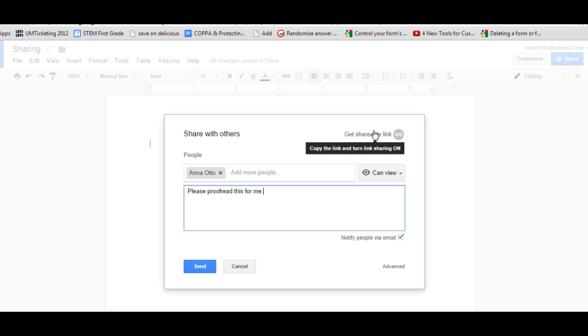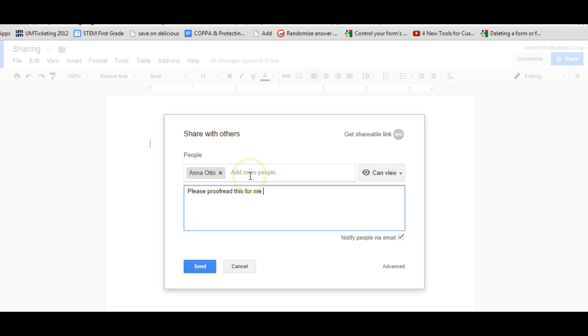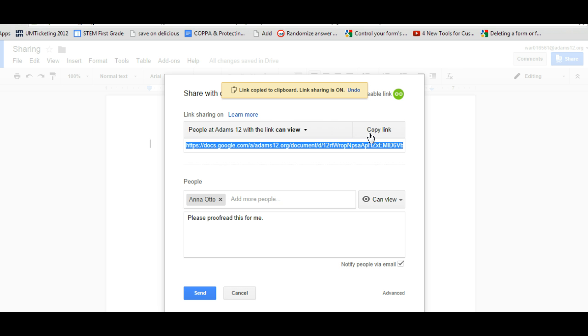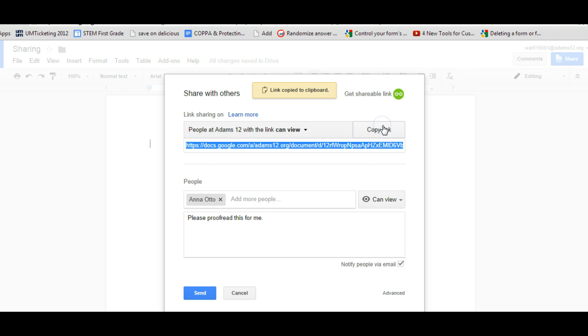If you don't want to invite individual people, like just say you want to get a link to post on a website or a link to put in your newsletter or a link to send to parents and you don't have a group and you don't want to type anyone in, you can click on get a shareable link so you'll be able to share your document via a link. So here's this big long link and you can click copy the link and then you can paste the link wherever you want and people will be able to access it.